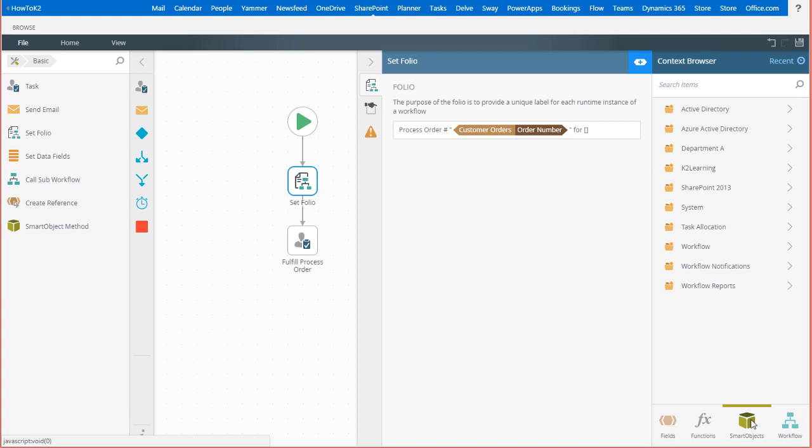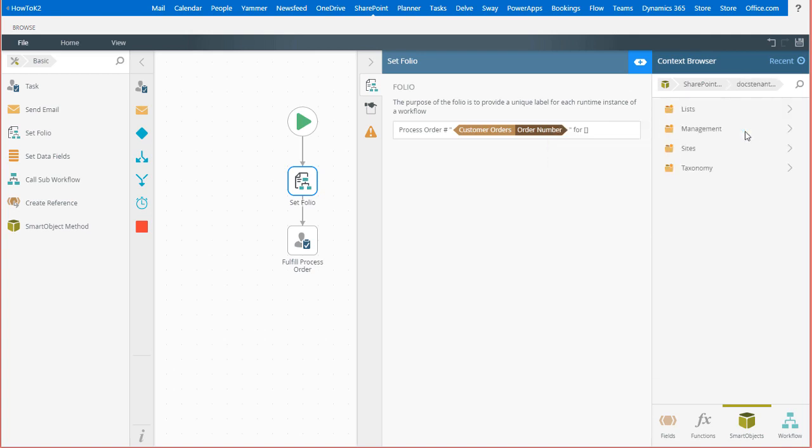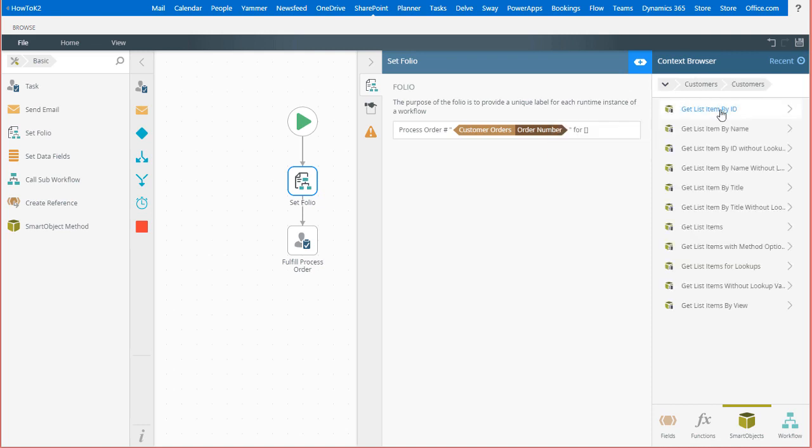I do need to drill down into the SharePoint 2013 site category to locate my customers list smart object. We can see a list of all the methods for this smart object.